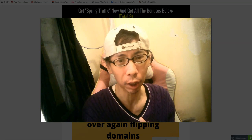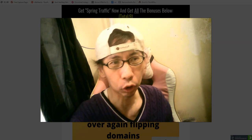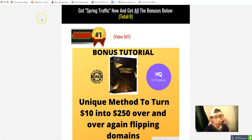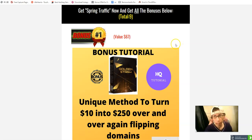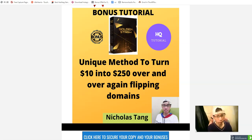I want to show you my exclusive bonuses when you get Spring Traffic. Bonus number one: you'll get my mindmap and training that will teach you how to make profit from flipping domains. You buy a domain for around ten dollars and can sell it for up to two hundred and fifty dollars, making a net profit of two hundred and fifty dollars.